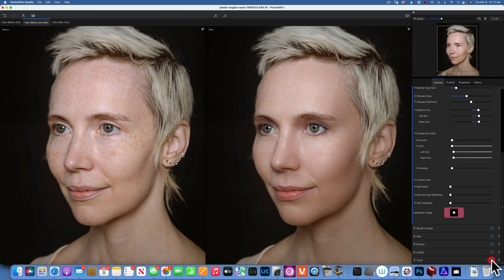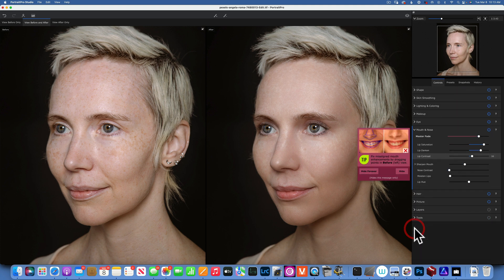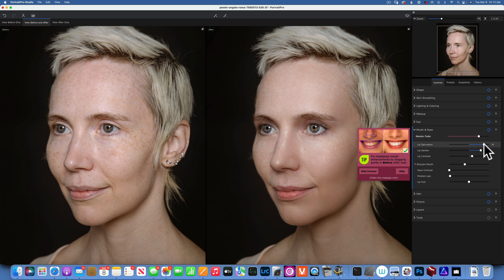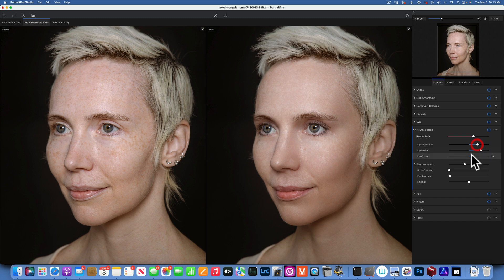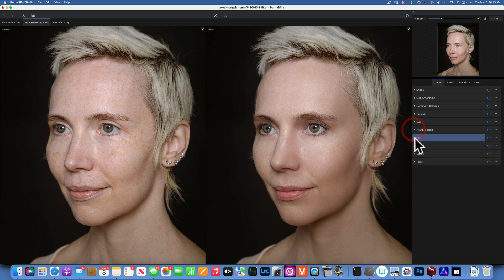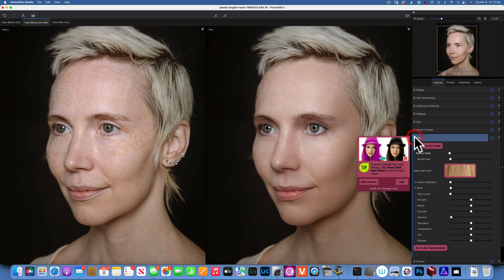Click OK. Then we have mouth and nose — here we can work with lip saturation, lip darken, lip contrast, and sharpen mouth. Then we have hair — an interesting one where you can actually change the hair color or add highlights.